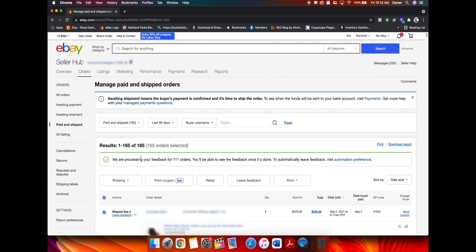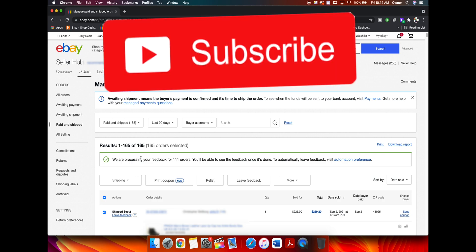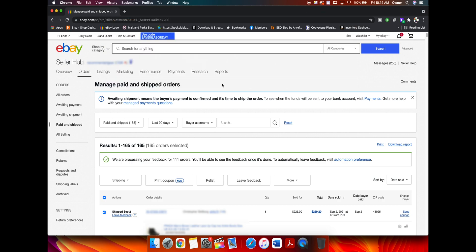Thank you guys so much for watching. If you haven't already, please give the video a thumbs up. If you aren't already subscribed to the channel, consider subscribing and I will talk to you in the next video. Bye.